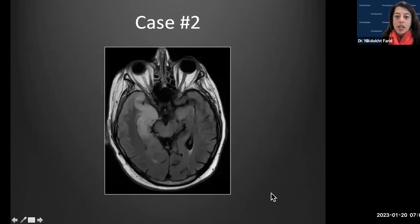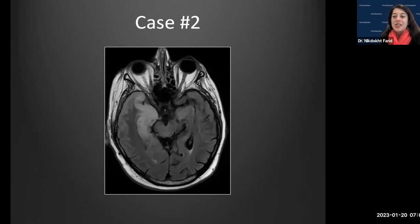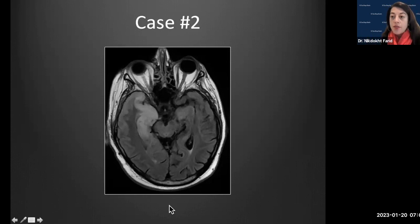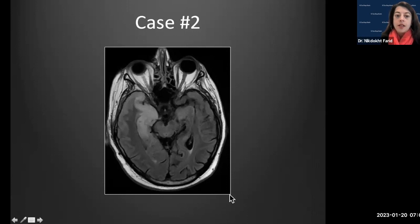Case one shows an axial T2, an axial T1 post-contrast, and a representative image from MR spectroscopy. Case two is a single axial FLAIR image. All five cases are going to be intracranial infections, which should help narrow the diagnosis.